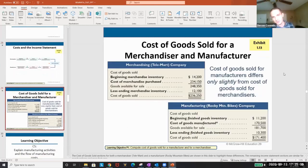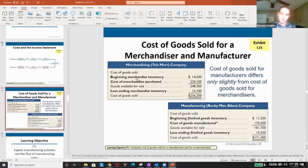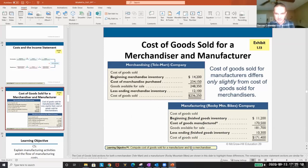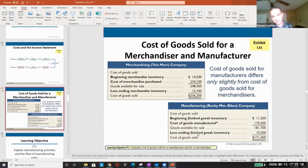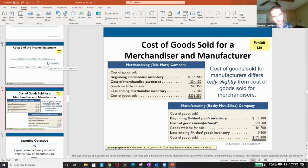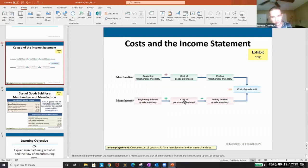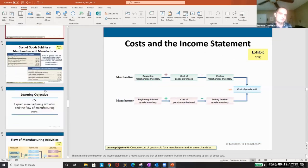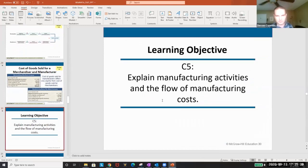And so then you can see the cost of goods sold statement is slightly different. For merchandiser you've seen this before in financial accounting versus managerial accounting we have the cost of goods manufactured. That's finished goods. That's all we're flipping here. So instead of merchandise switch to finished goods instead of goods purchased, goods manufactured. Relatively simple.